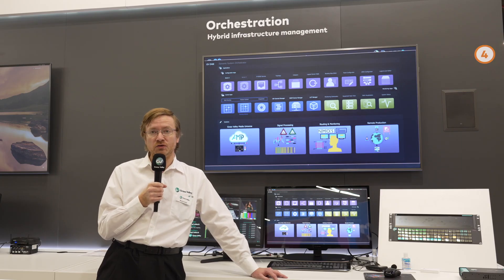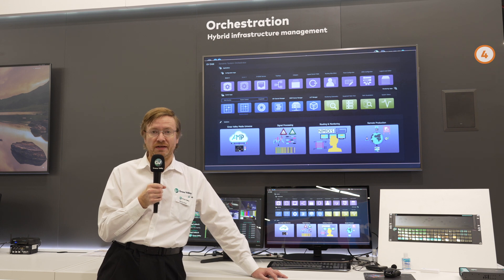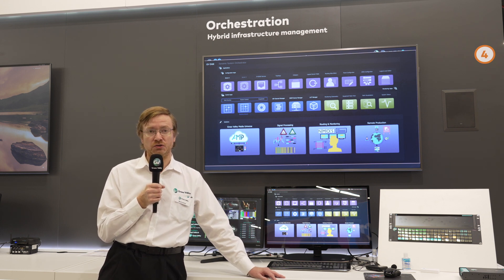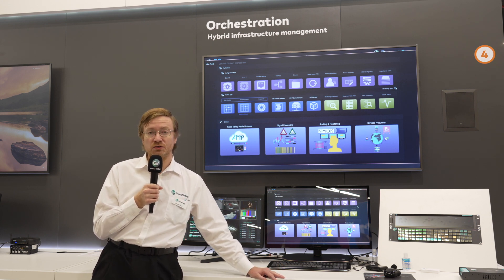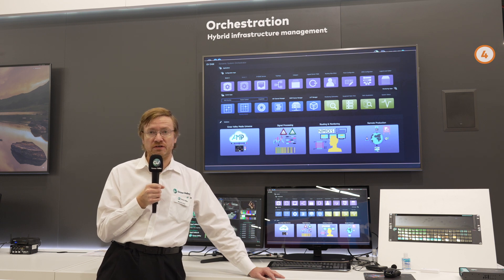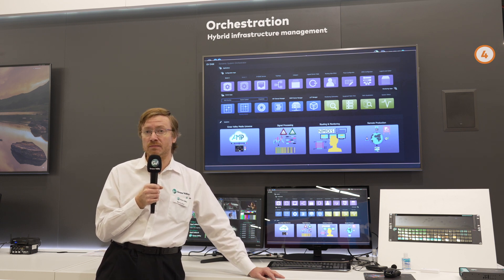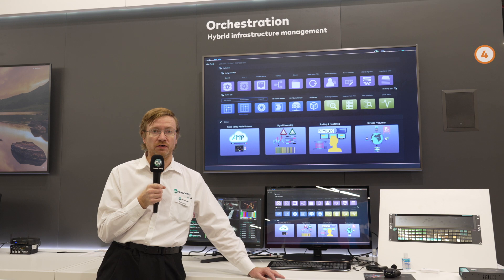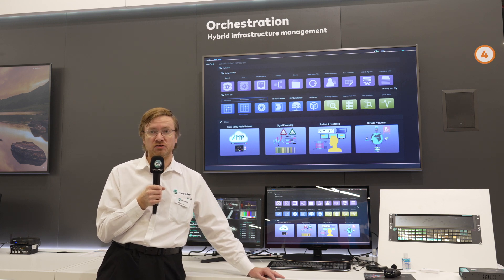GV Orbit gives our customers three really important main features: to help with deployment, to automate discovery and configuration of their system, and to help them monitor in real time and see what's going on and get a handle on the underlying infrastructure.